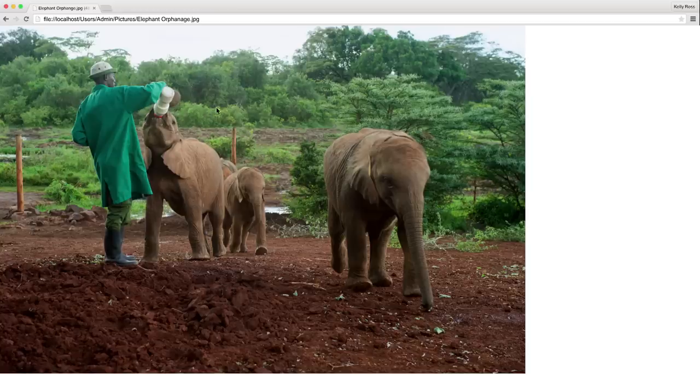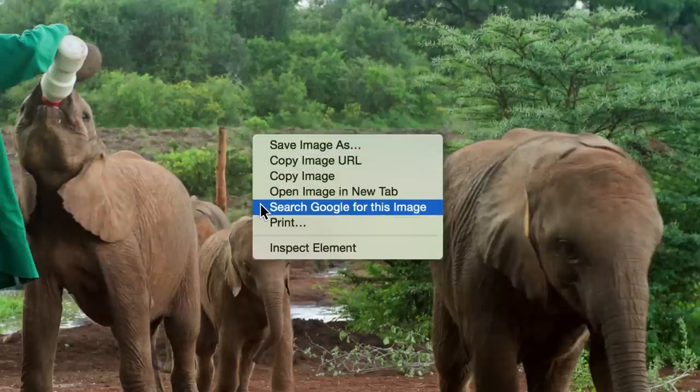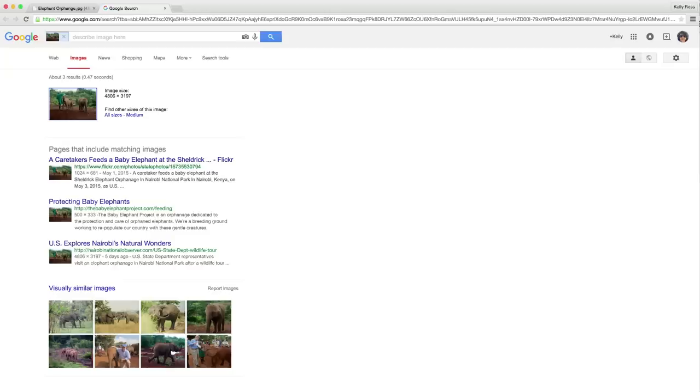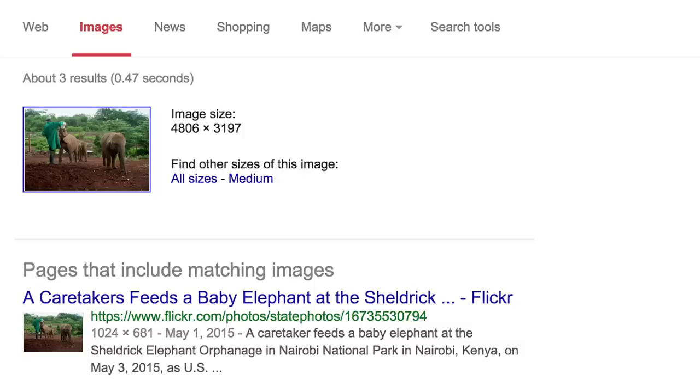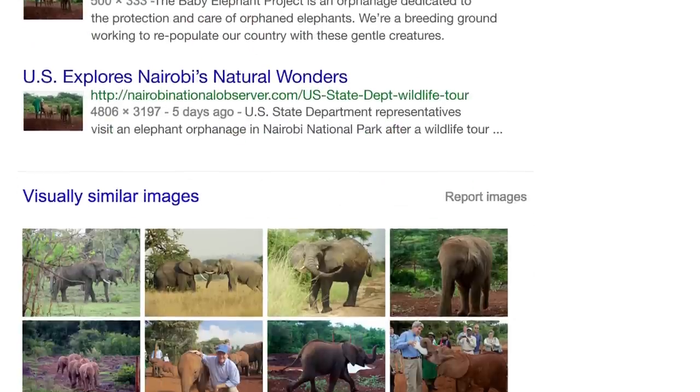If you've already got the image in your browser window, you can right-click if you're using Windows or control-click on a Mac. You'll get sites that include the image and similar images.